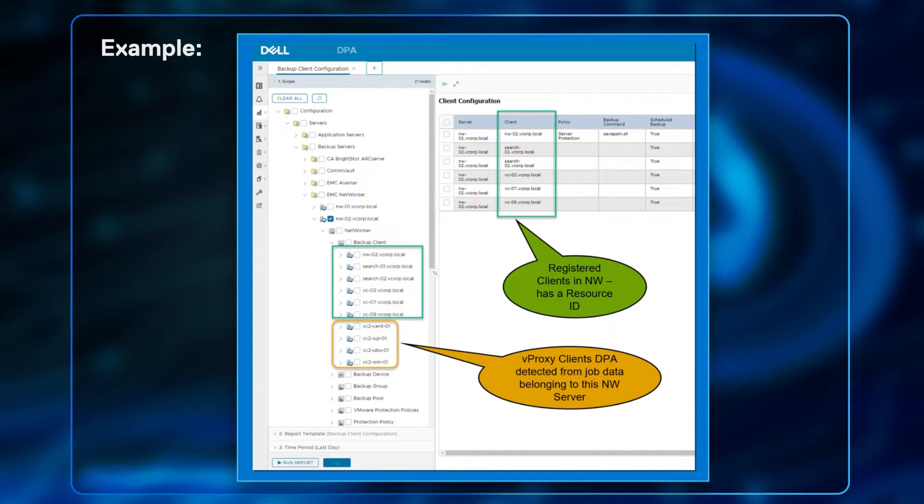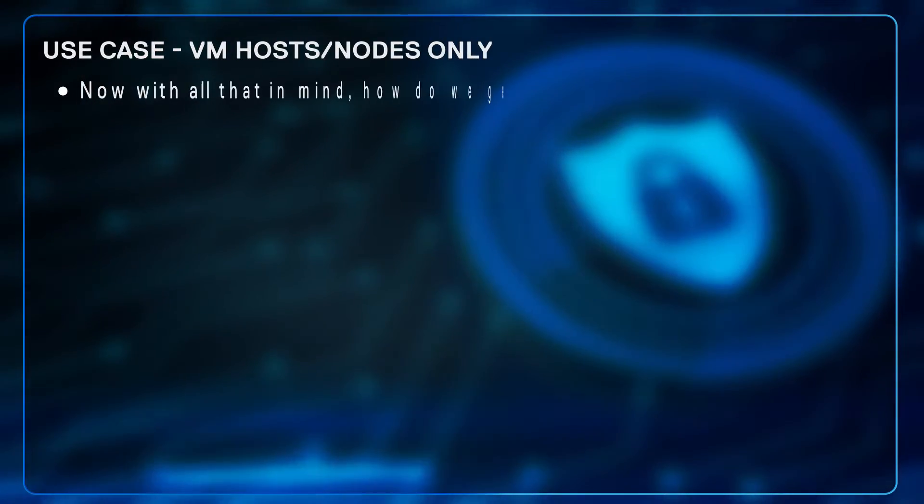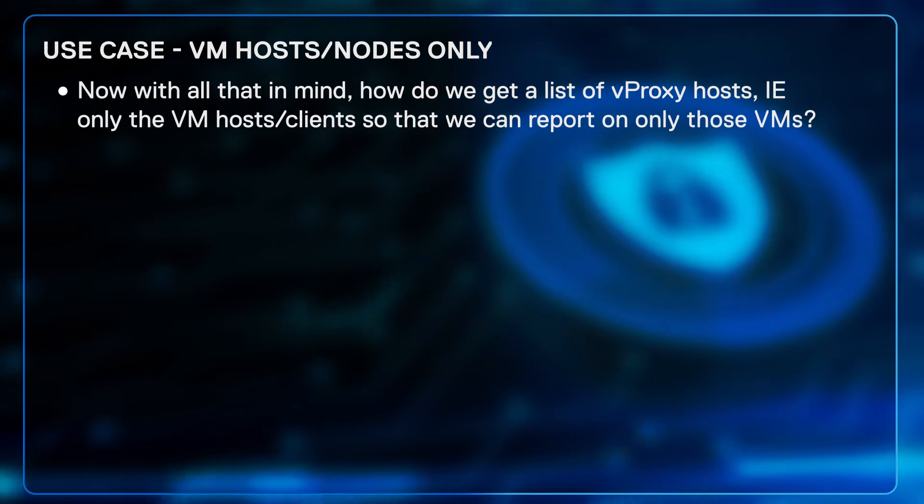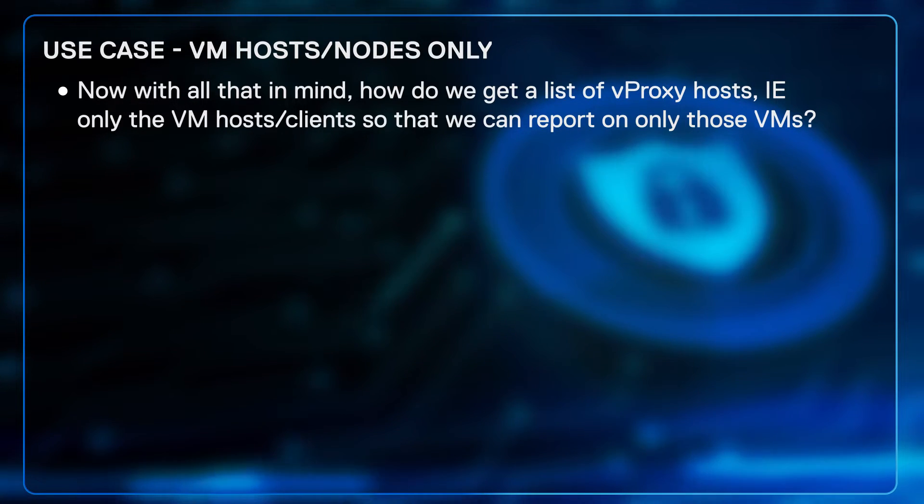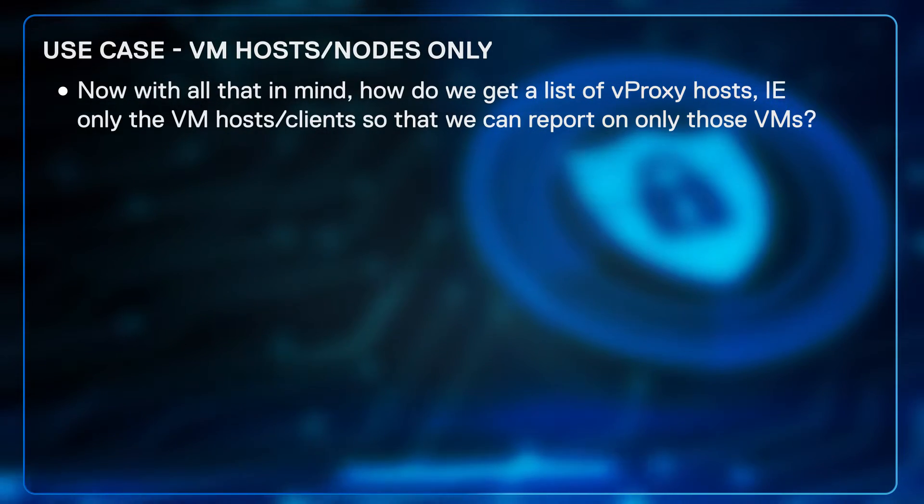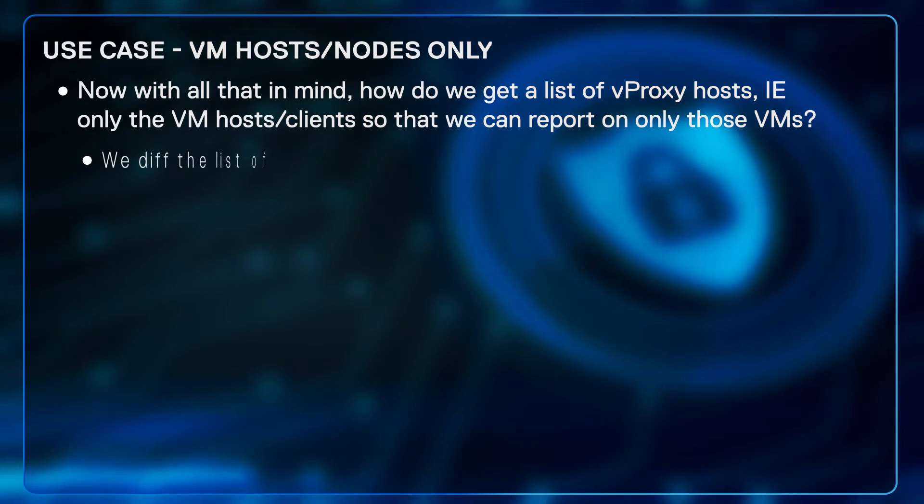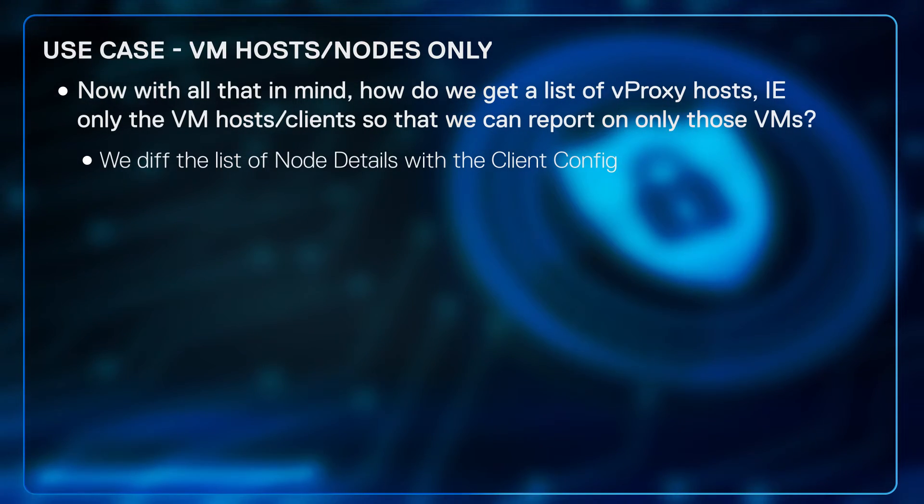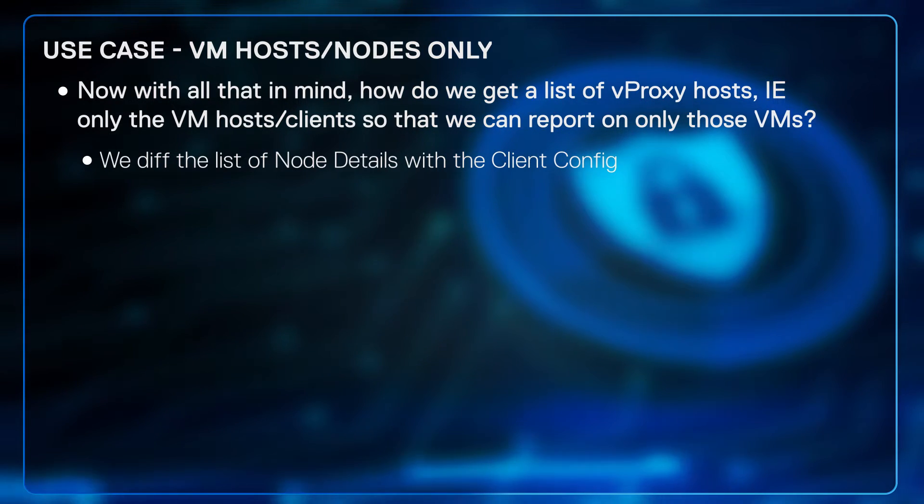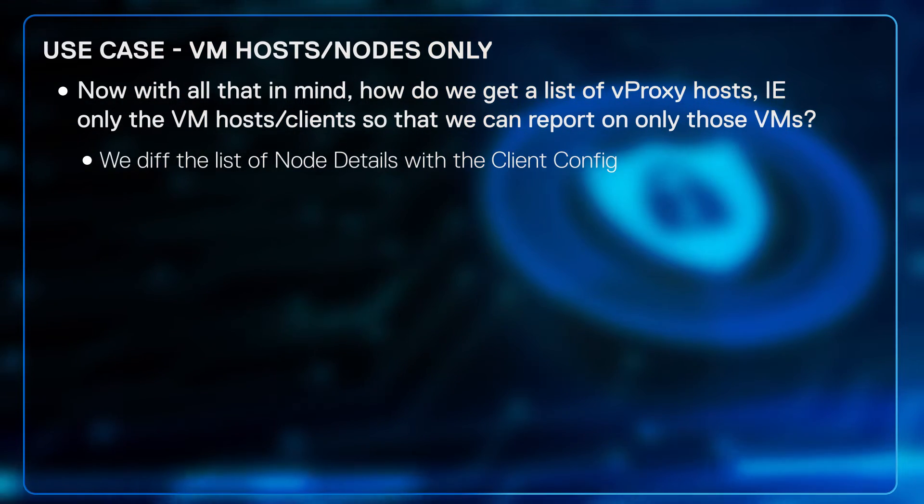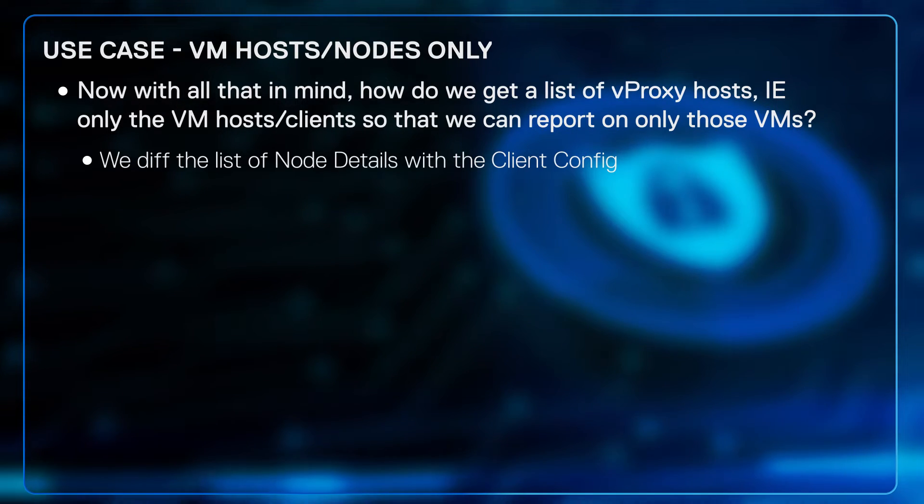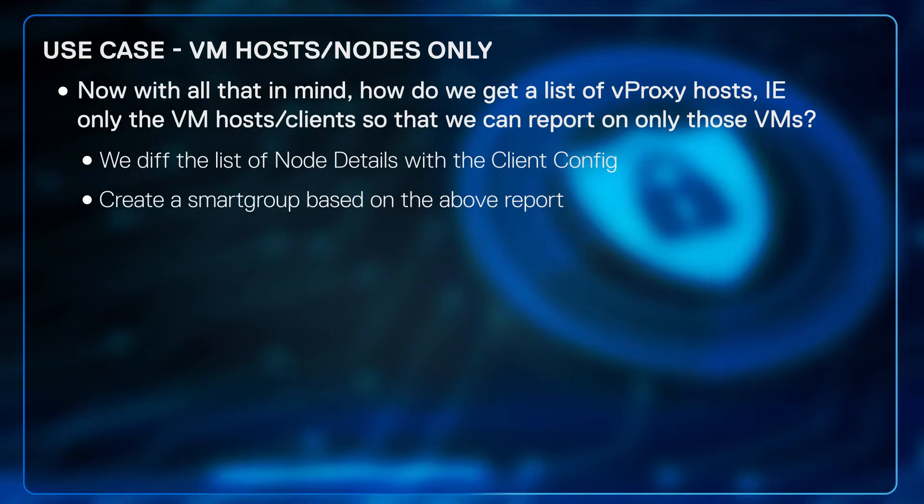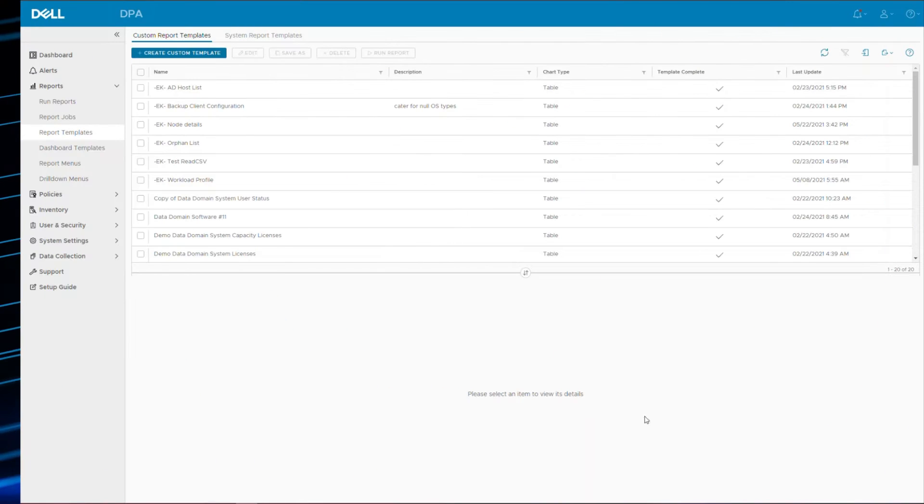So now with all that in mind, how do we get a list of VProxy hosts only, that is only the VM host clients, so that we can report on only those VMs? As a contrived example, we would then do a diff of the list of node details with client config, because client config contains all those with resource IDs, node details contains every single object. So if we diff the two, we should be able to find which ones are just the virtual machines. And we can take it a step further and create a smart group based on that report.